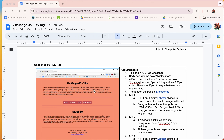In this instructional video we're going to go through challenge 06 and learn about the div tag. The div tag is essentially a division or a rectangle on your website. This is a div, this is a div, this is a div, and this is another div.